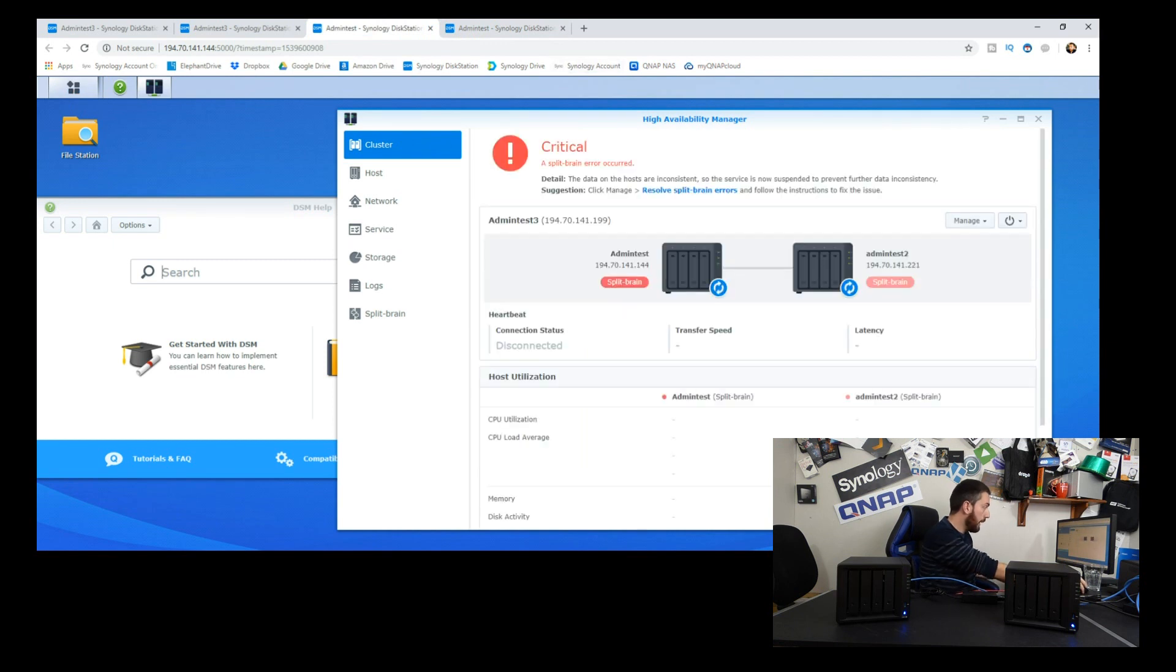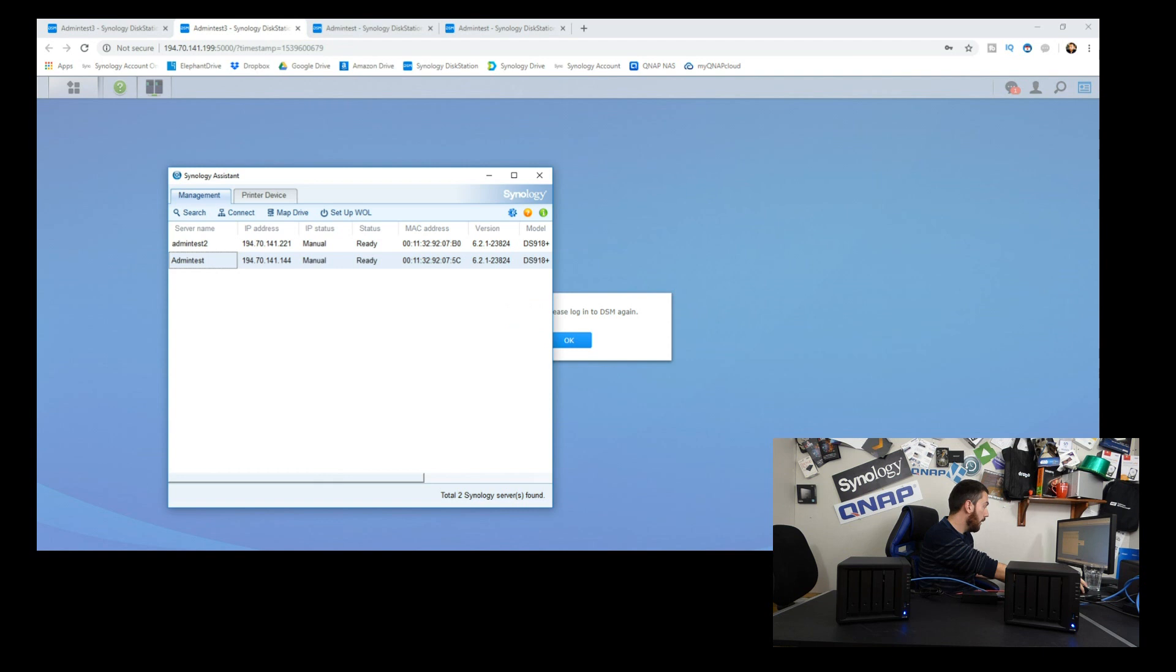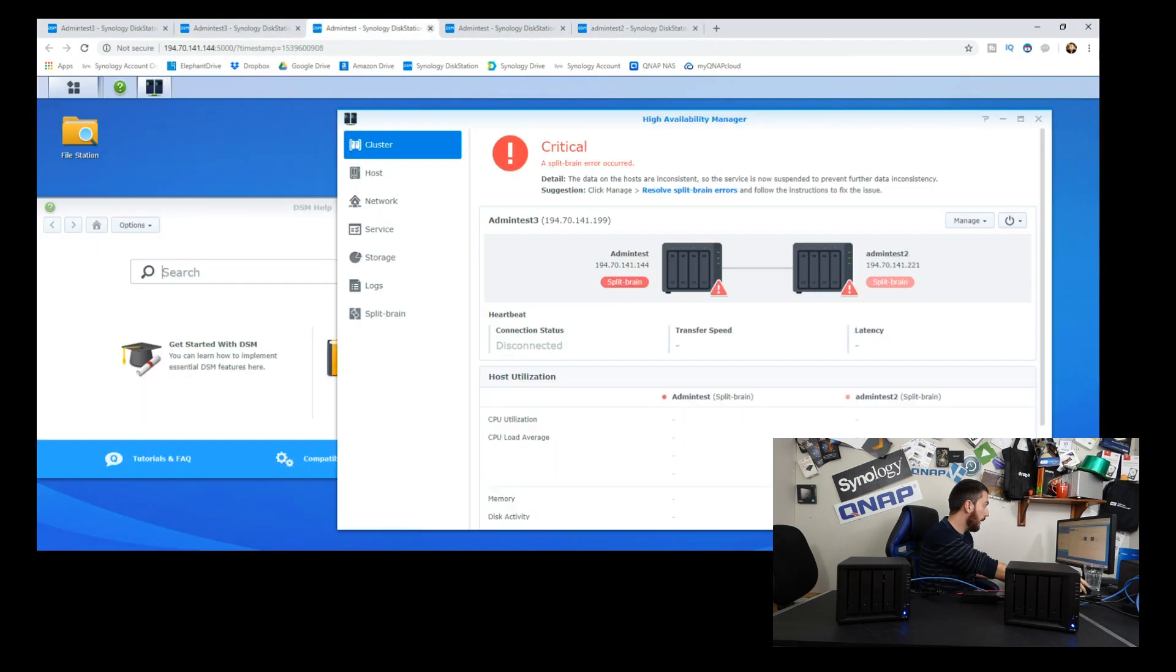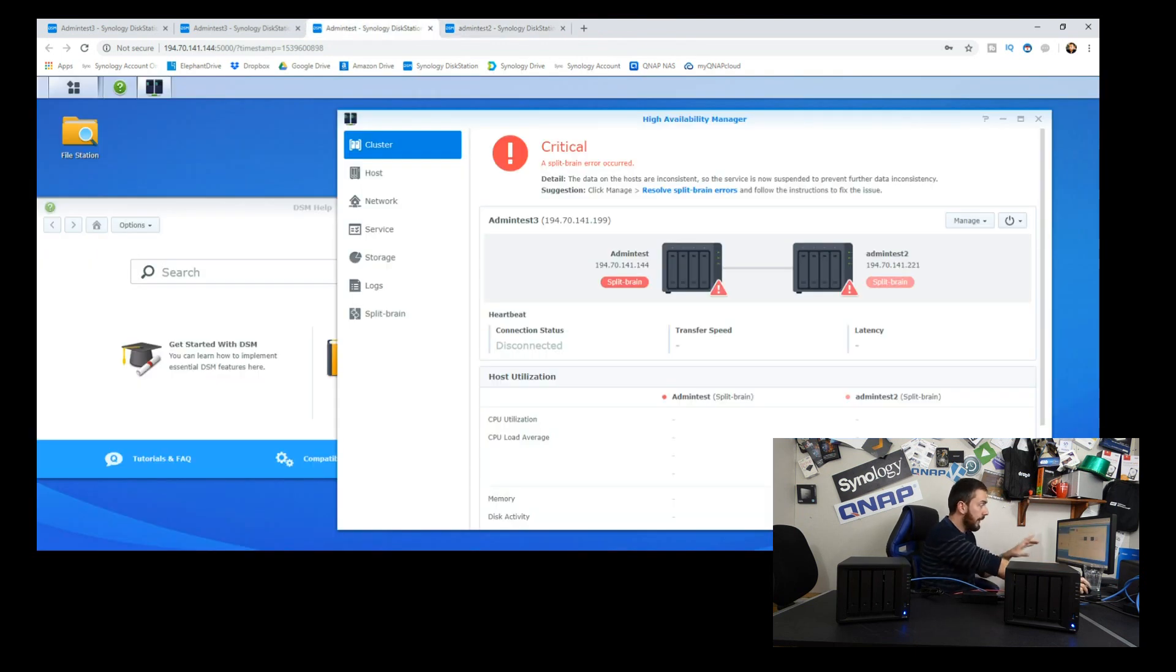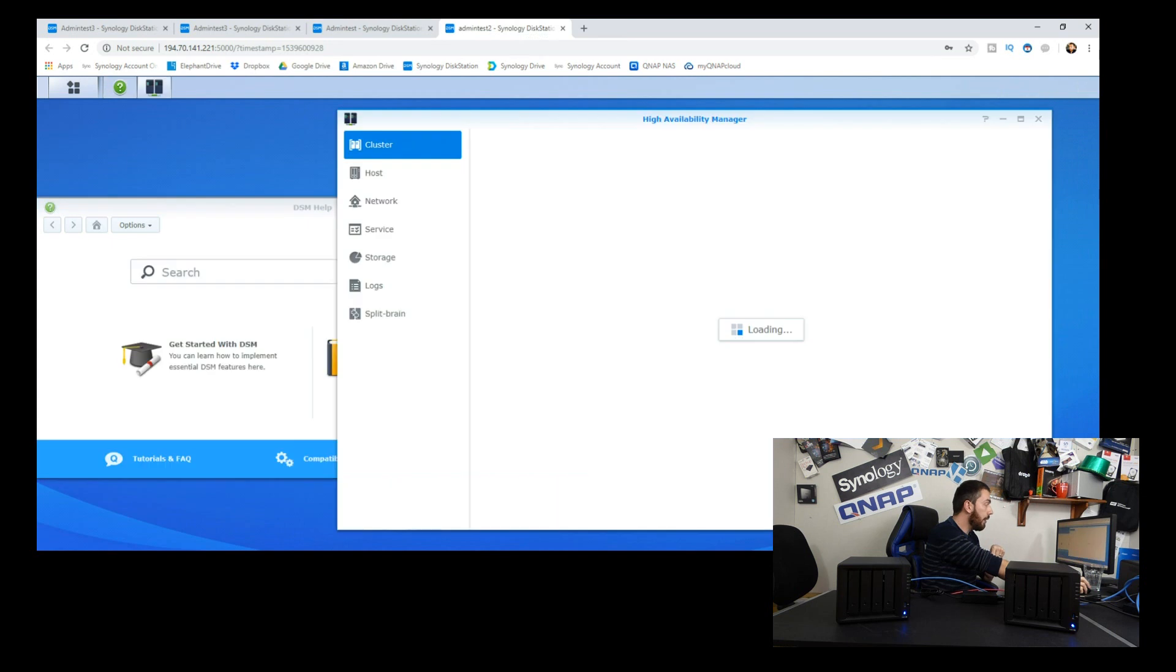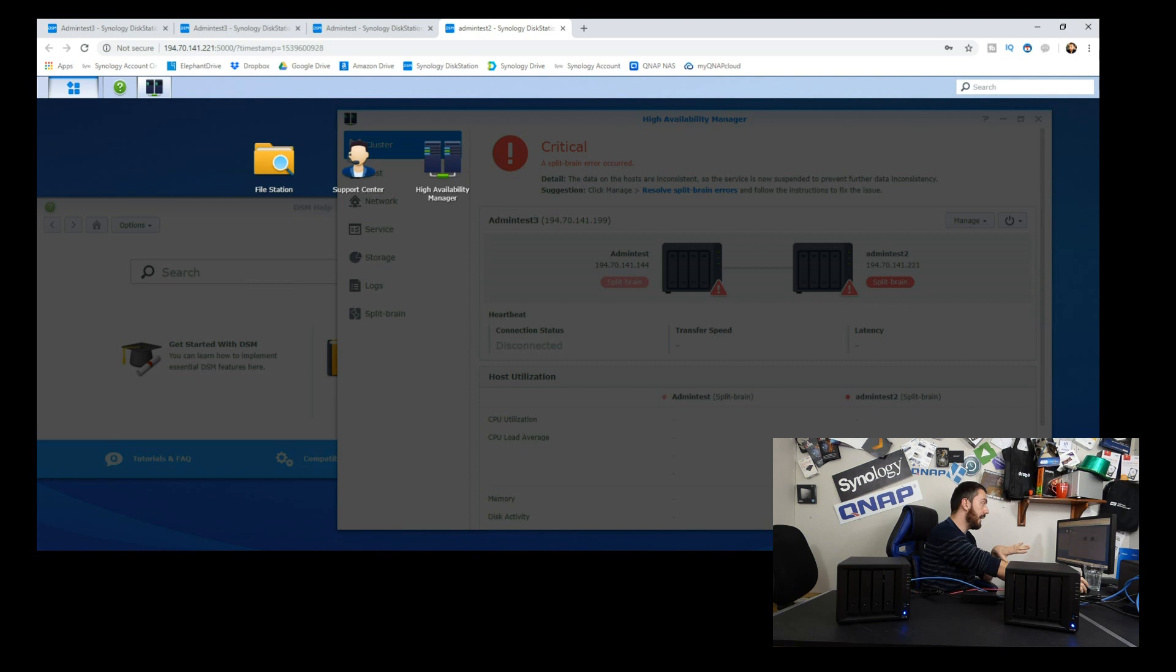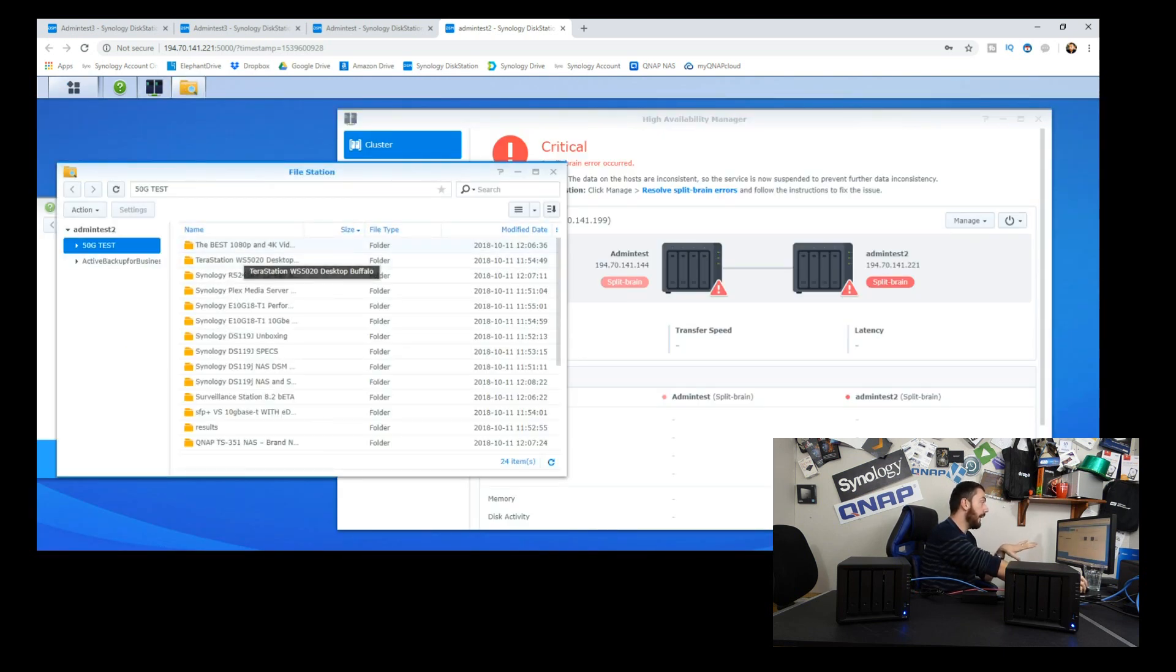Let's sign into admin test one and admin test two. I've got split brain of all things, which sounds terribly frightening. Admin test one was our original unit, apparently suffering a split brain, and the second unit should be the one that we've now got access to.